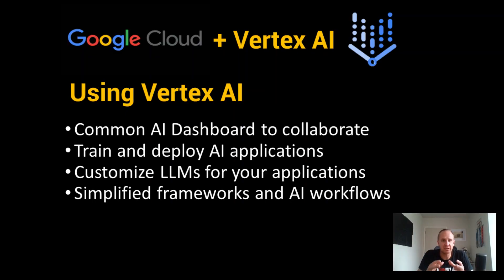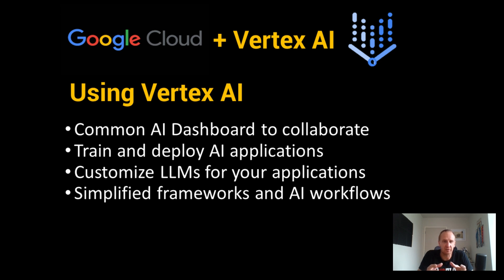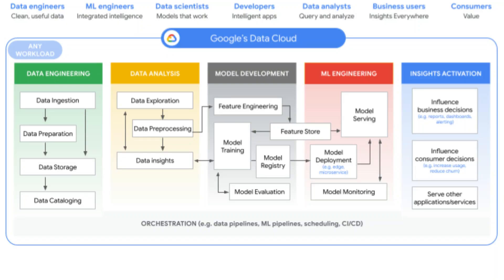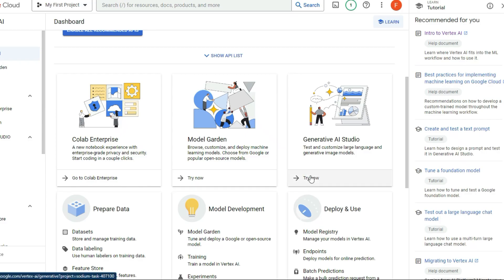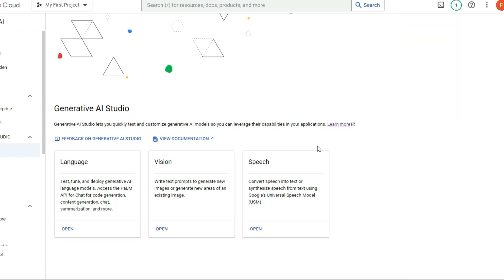What is Vertex AI? Well, Vertex AI is a machine learning platform that lets you train and deploy ML models and applications and customize large language models for use in your AI-powered applications. Vertex AI combines data engineering, data science, and ML Ops, enabling you and your teams to collaborate using a common toolset.